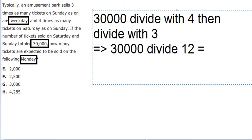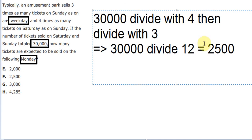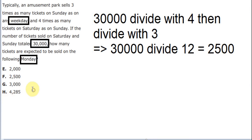And the answer is about 2,500. This is the final answer, and the answer is F.